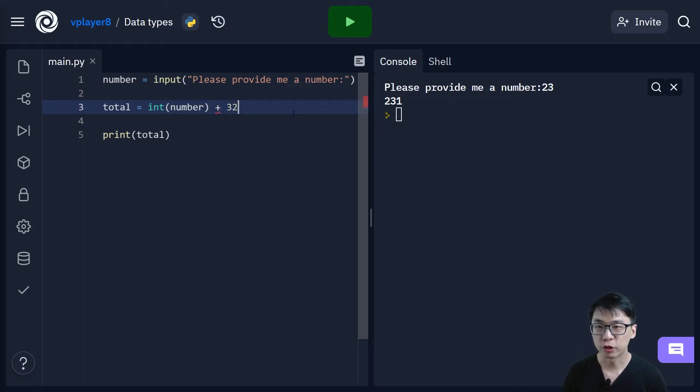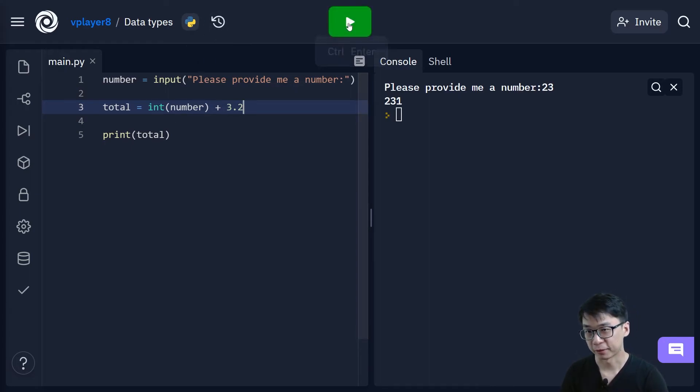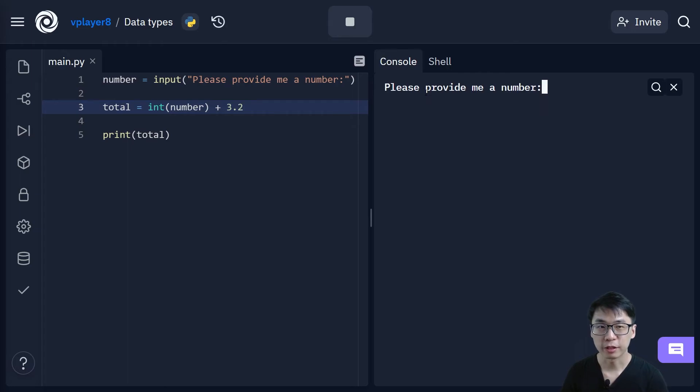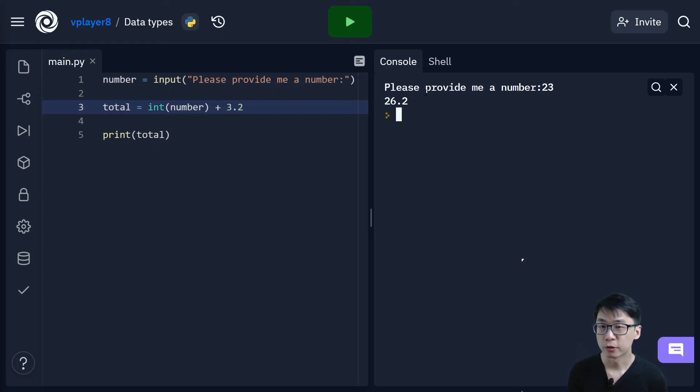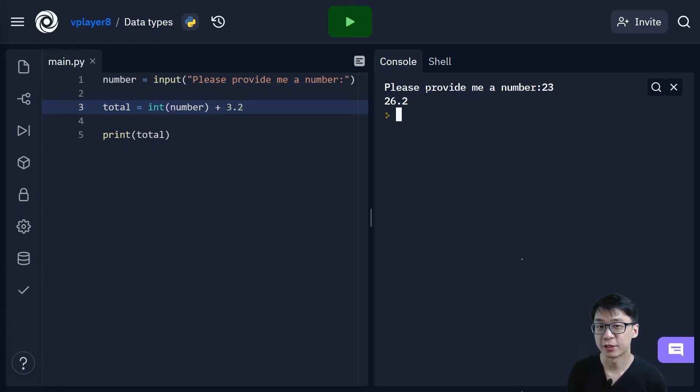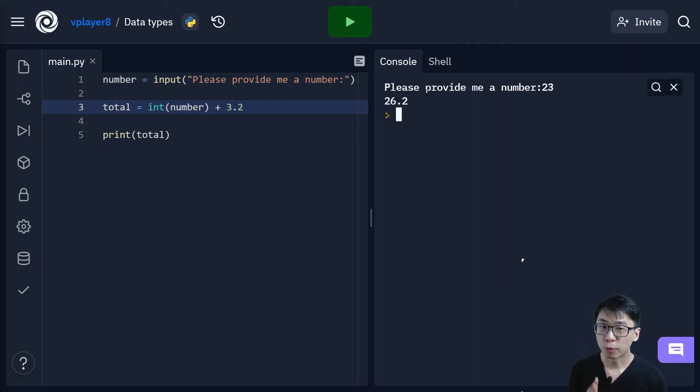So what if, what if I were to actually put this as like 3.2 and then I add them together. What will happen? So let's say if I put 23, when I add them together it will become 26.2. So no problem at all. But for certain languages you might have a problem of they might not actually take that in correctly. So what do I mean by that?